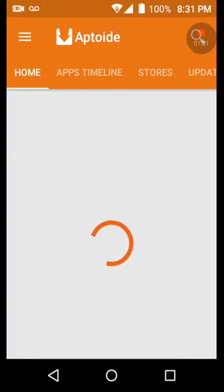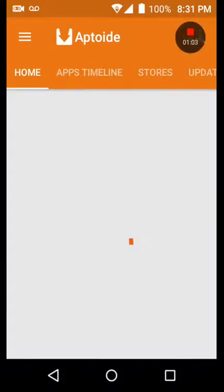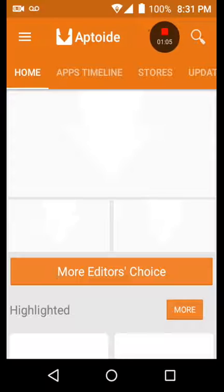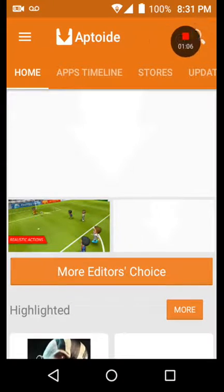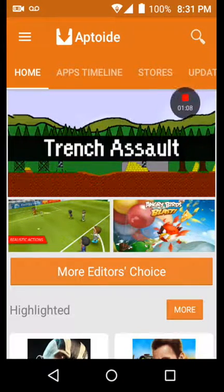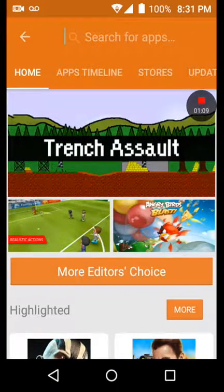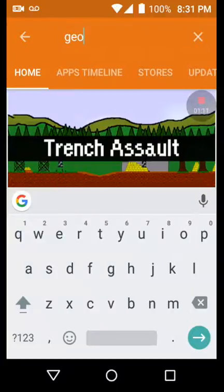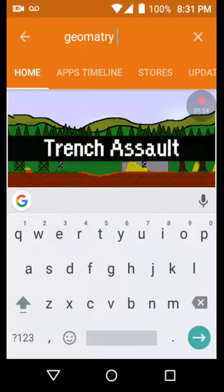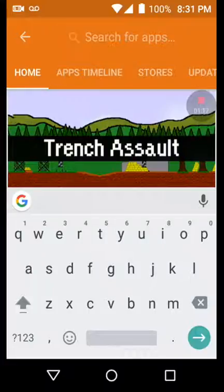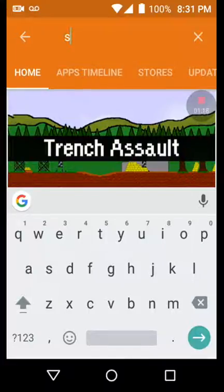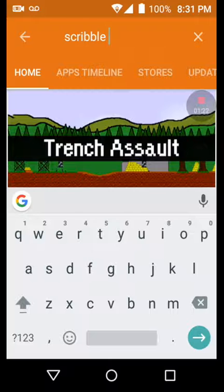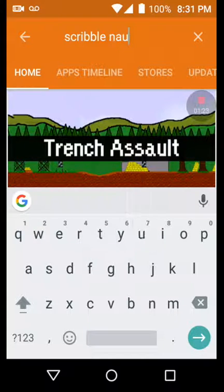So if I just search up any games, like if I search up geometry dash, no even better, Scribblenauts, because I know you have to pay for Scribblenauts.